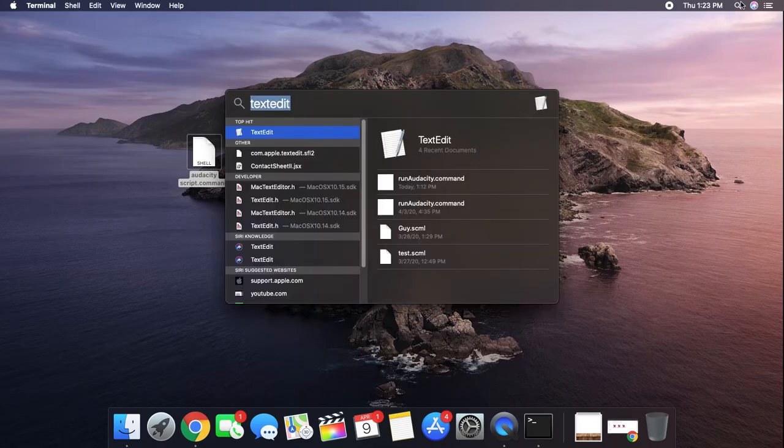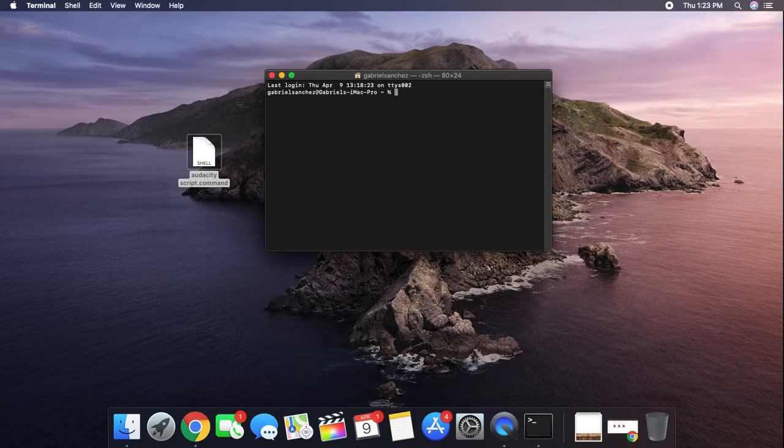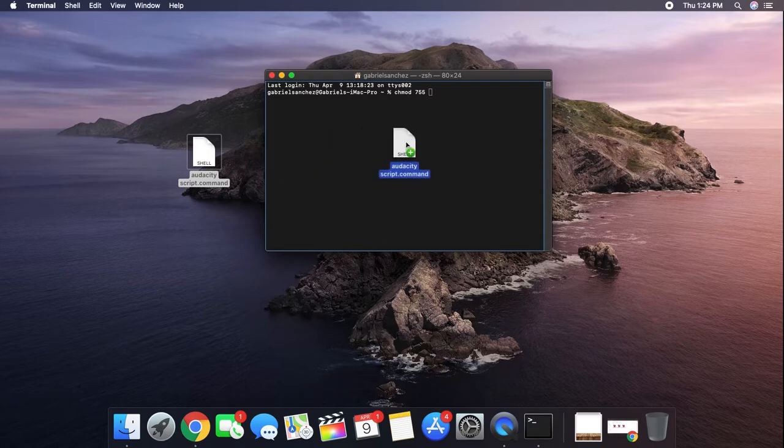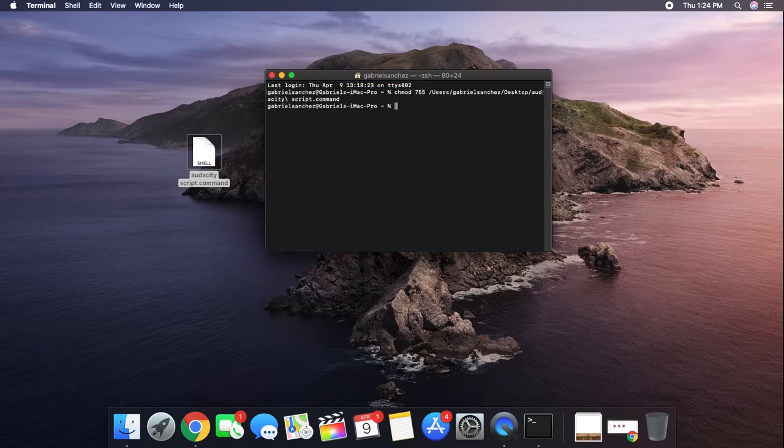To fix this, open up the Terminal and type in chmod 755, then drag the file you created into the Terminal and press Enter.